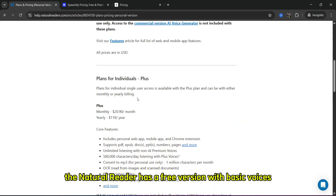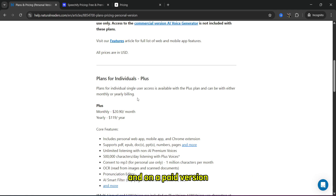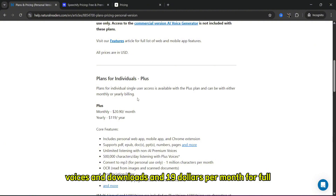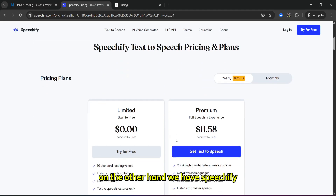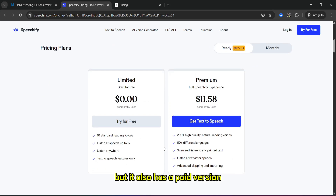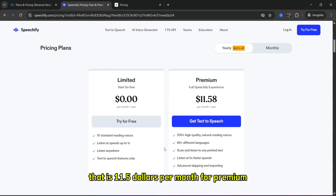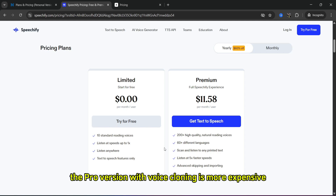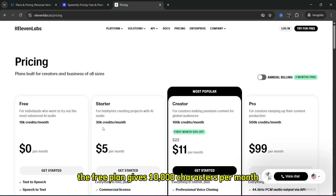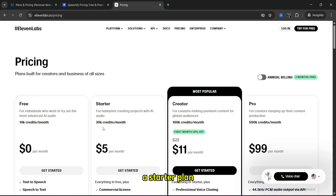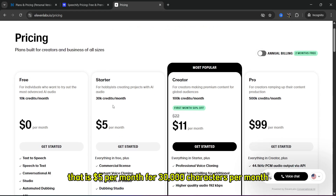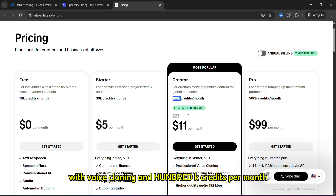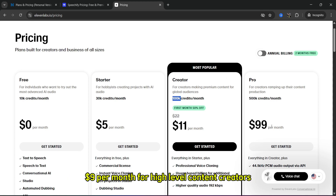Now let's talk about pricing. NaturalReader has a free version with basic voices; a paid version is $9.99 per month for better AI voices and downloads, and $19 per month for the full professional plan. Speechify also has a free version, plus a paid version at $11.50 per month for premium HD voices and downloads, with the Pro version with voice cloning being more expensive with limited access. ElevenLabs' free plan gives 10,000 characters per month; a Starter plan is $5 per month for 30,000 characters; a Creator plan is $11 per month with voice cloning and 100,000 credits; and a Pro plan is $99 per month for high-level content creators.